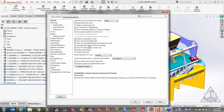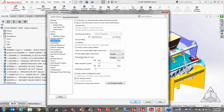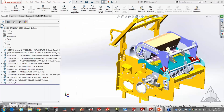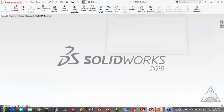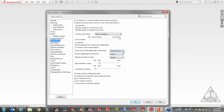Let's talk about the options related to lightweight. Under Performance in System Options, there's a section for lightweight components. The 'automatically load lightweight components' setting is used for Large Assembly Mode. Specifically, there are two key areas: how the software checks for an out-of-date lightweight component — right now set to 'always resolve' — and resolve lightweight components, which asks whether to prompt or always rebuild when a change requires resolving.